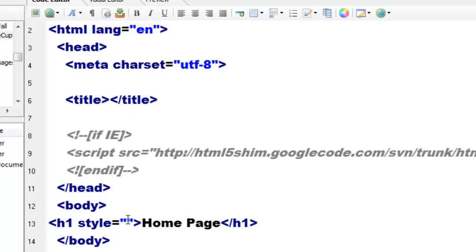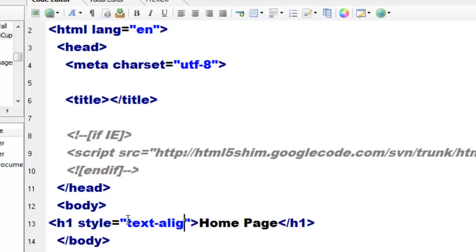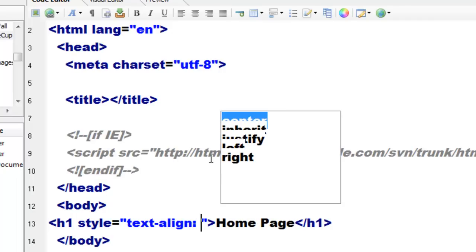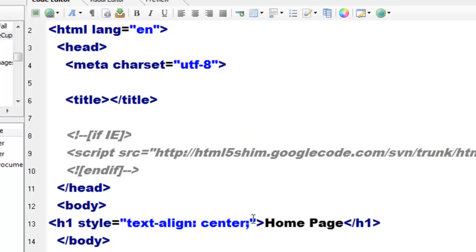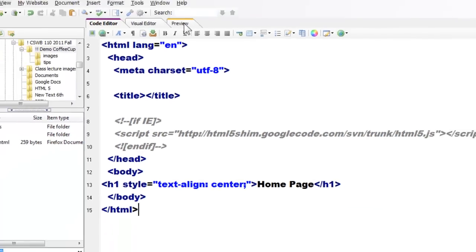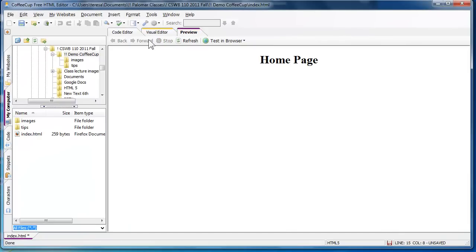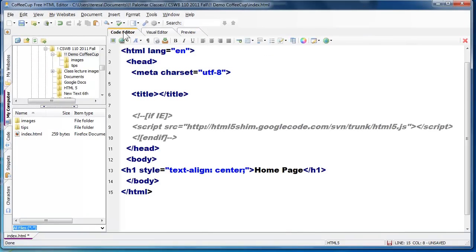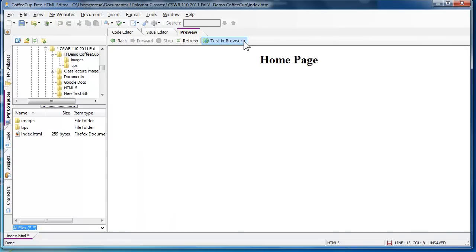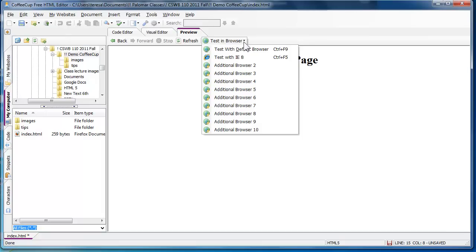I can start typing in the text-align attribute. Now it didn't pick up on that — sometimes it does. Colon — now it knows I probably want to center it. Notice it does insert the semicolon at the end of the expression. And a nice thing about the editor: I can preview this before I actually save it. The preview uses the default browser, although if you have other browsers set you can test with additional browsers. When you say 'test in browser,' this will actually pop the browser up.